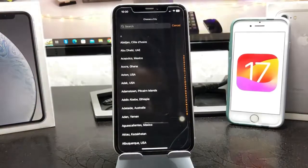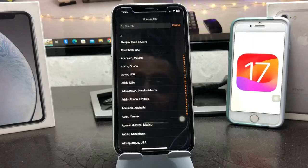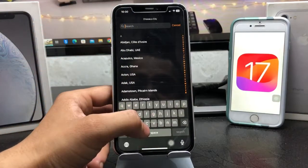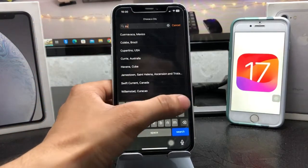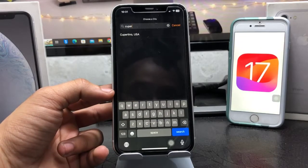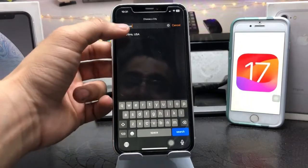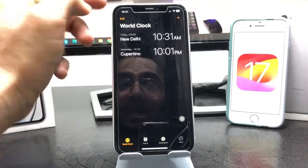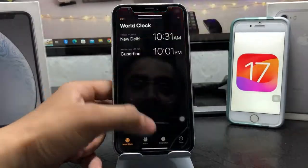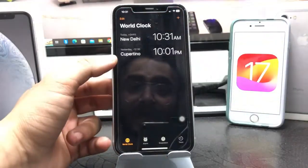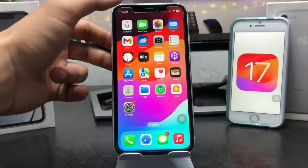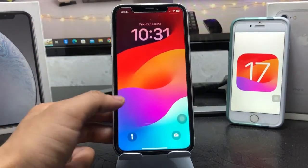Tap on the plus icon and you can select any city. I want to set the city of Cupertino, USA. I want to add this city on the iPhone lock screen, so after adding your city in the World Clock section, now open the iPhone lock screen.